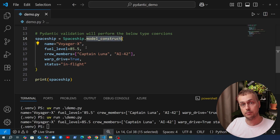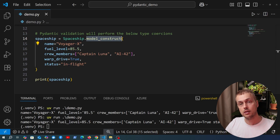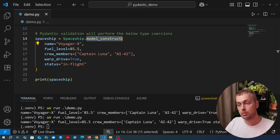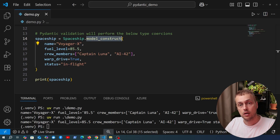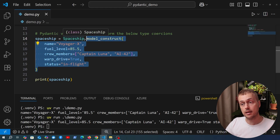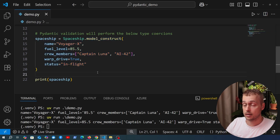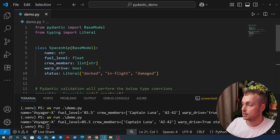So why go to the trouble of using model_construct and risk an invalid model? You should only do this when loading data from trusted sources and when optimizing for speed — and even then you should profile to confirm it's actually faster. You definitely don't want to use this approach when accepting user input or any input from untrusted sources where you need that validation and coercion.